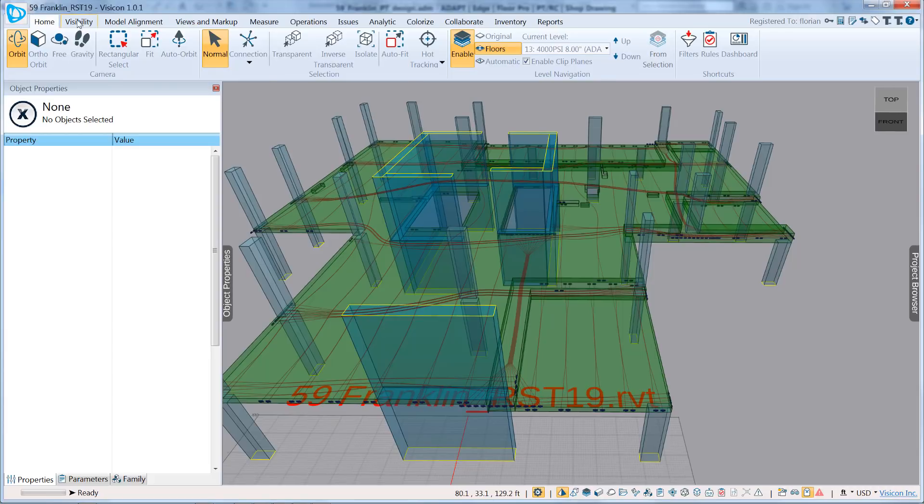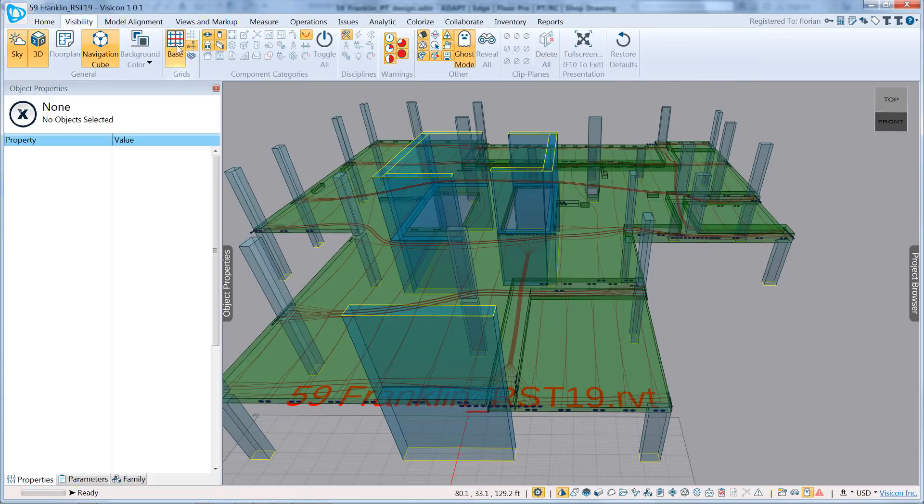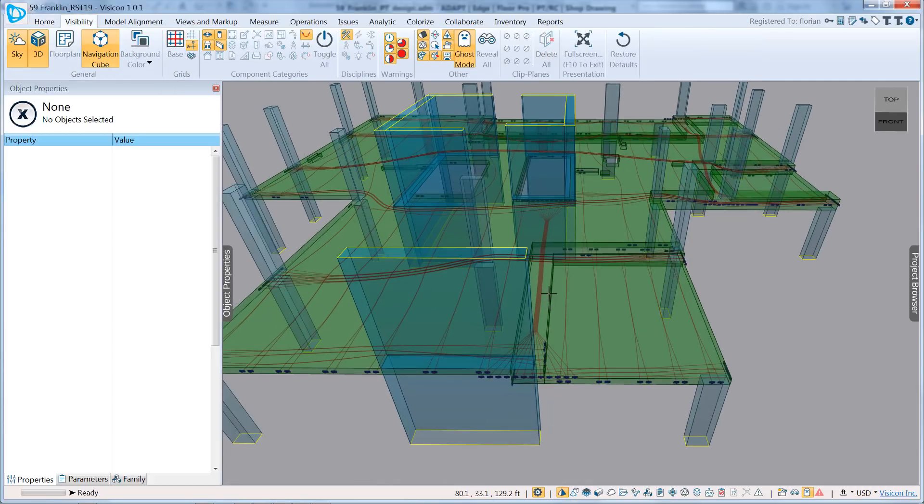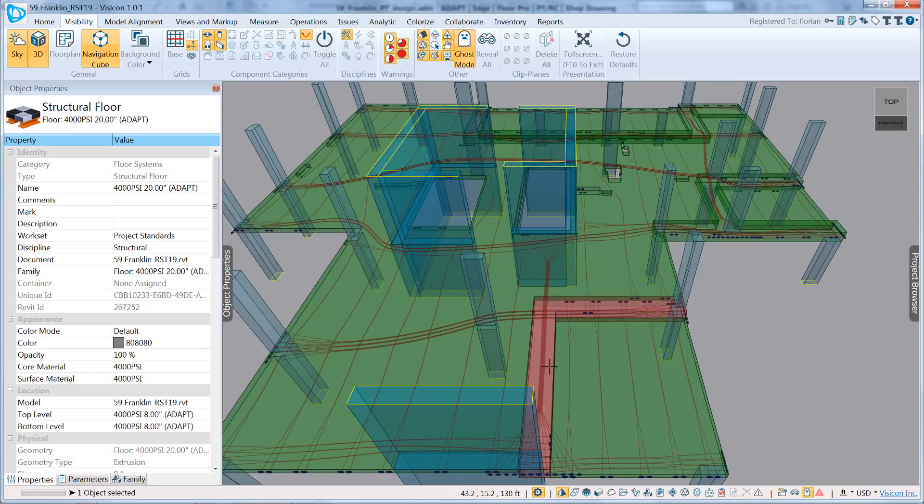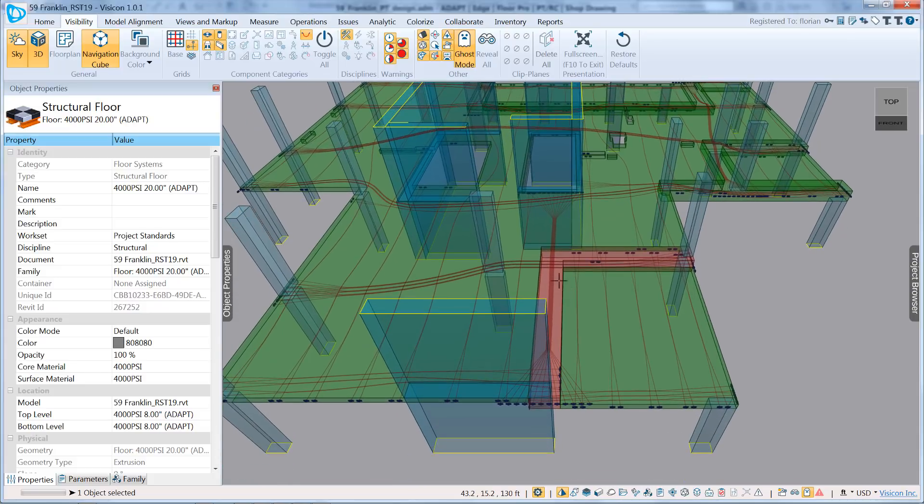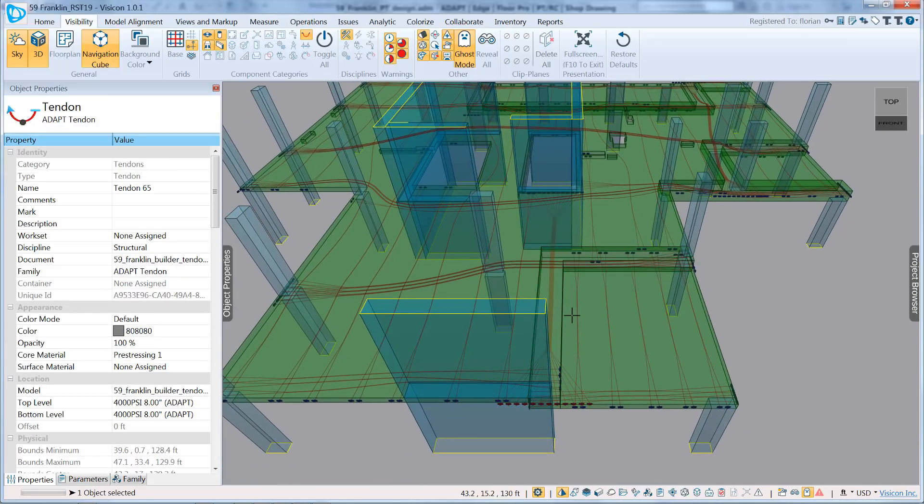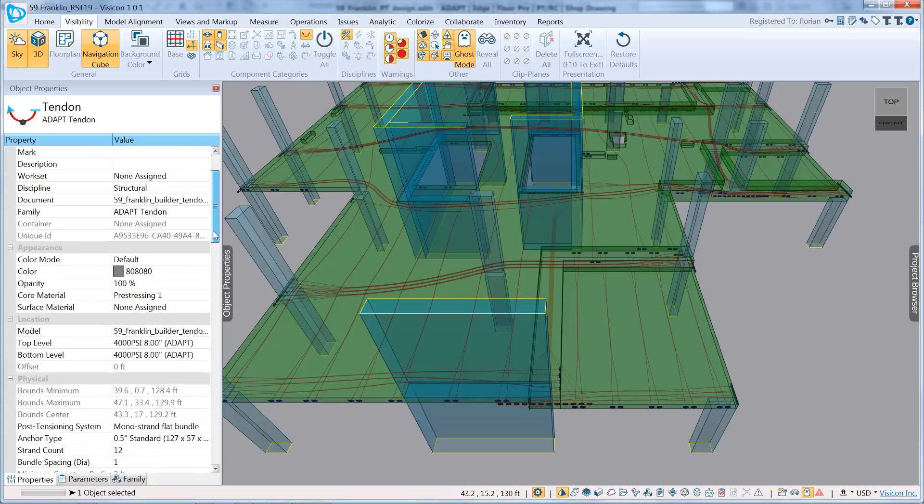What we're going to look at now are all the different options you have to lay out your tendons. So to clear the screen, I'm going to just turn off my base, and let's take a look at one of these tendons. We'll look at this band here that runs through this beam.